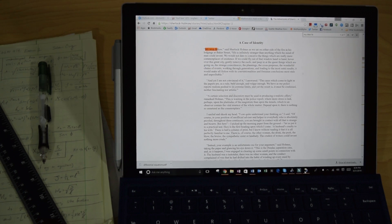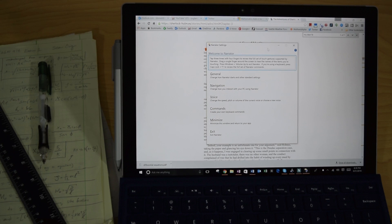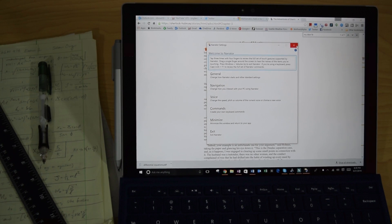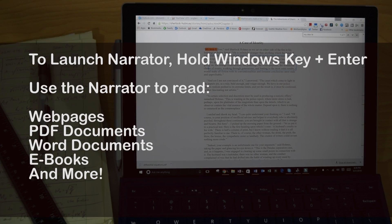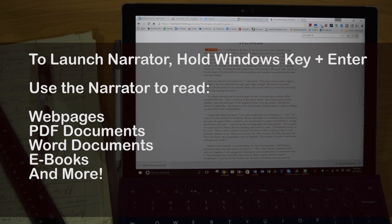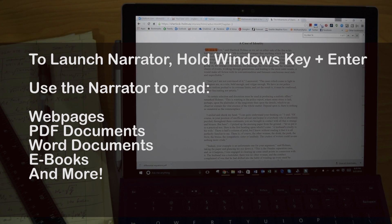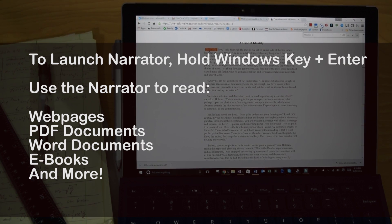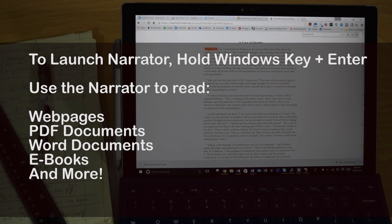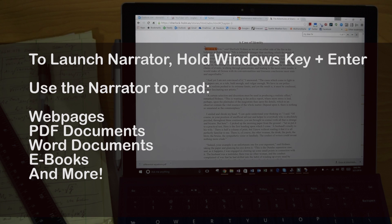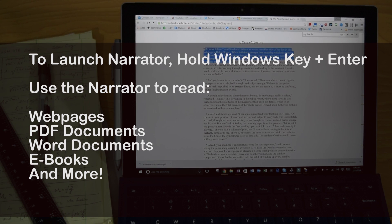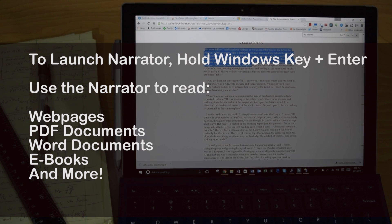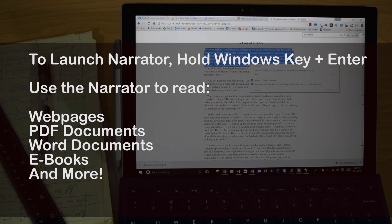Perfect, so you can see it's just reading away. Now it can be a PDF file, it can be a website, it can even be in a document. So if you're a student and you want to have somebody read to you, well guess what? You can have the Surface read to you.